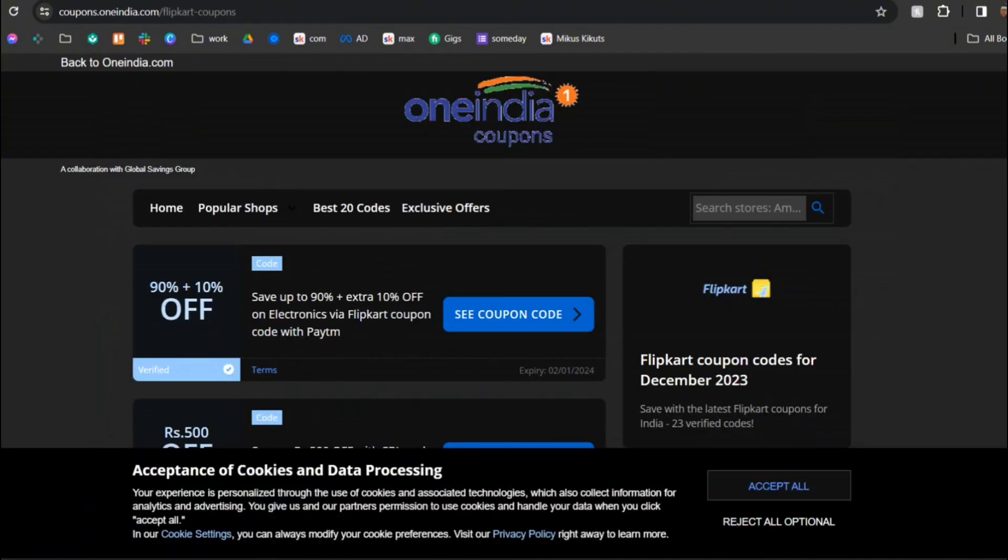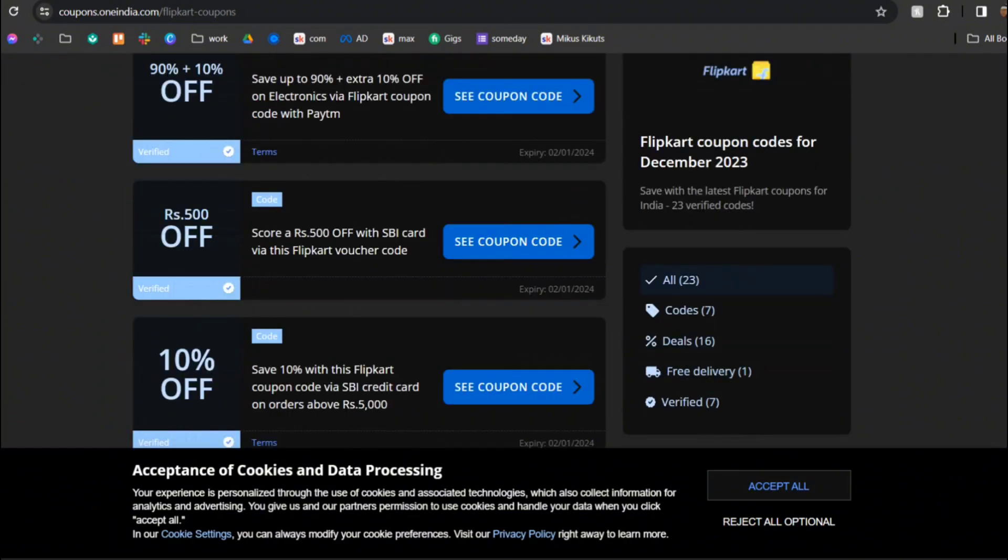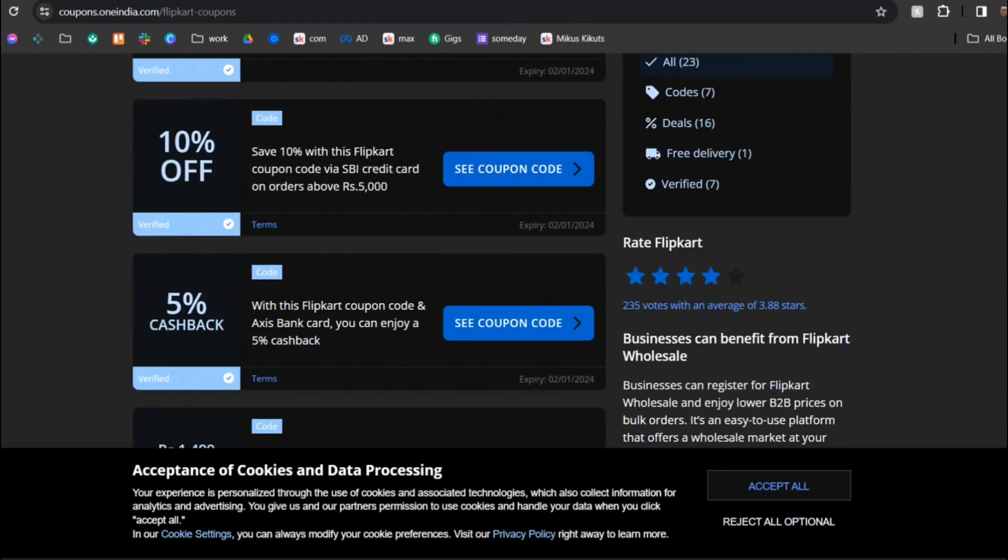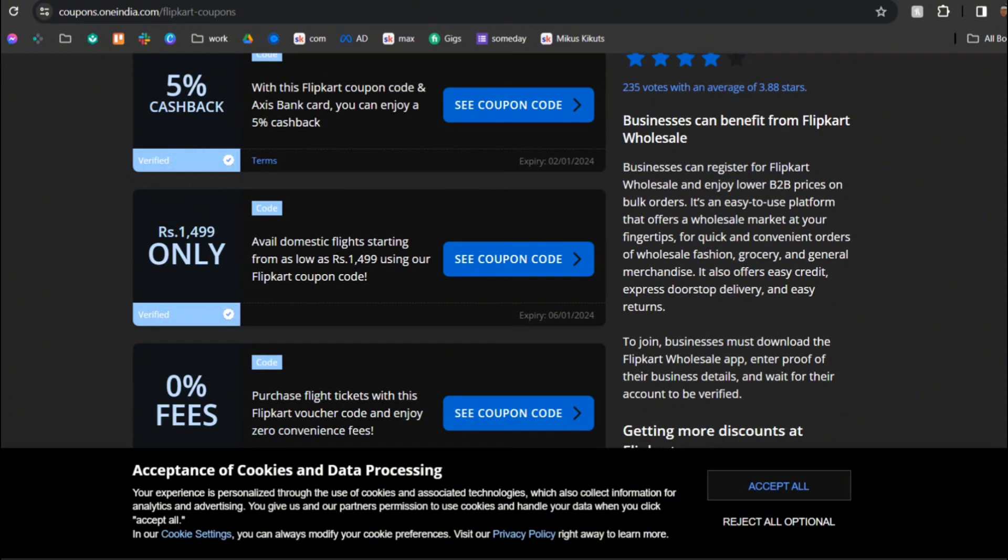After that we have OneIndia. They also have like 500 rupees off, 10% off, 5% cashback and you can see everything.